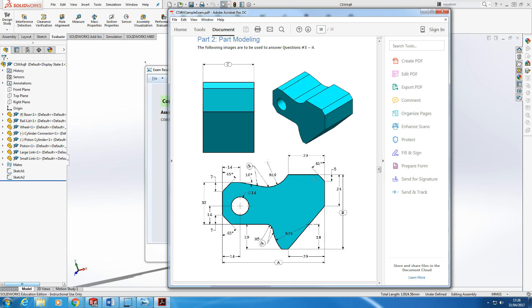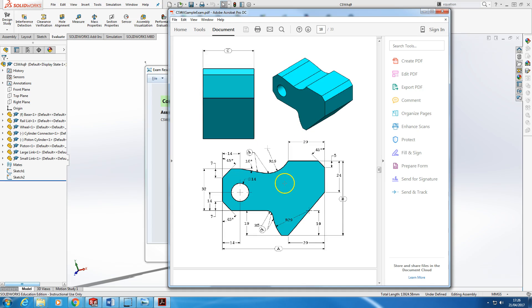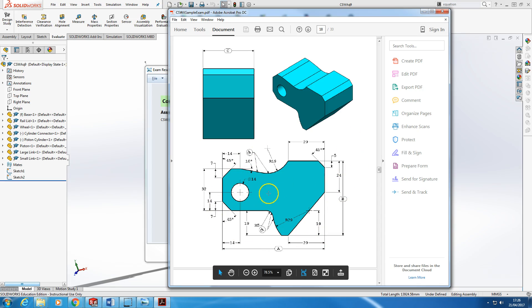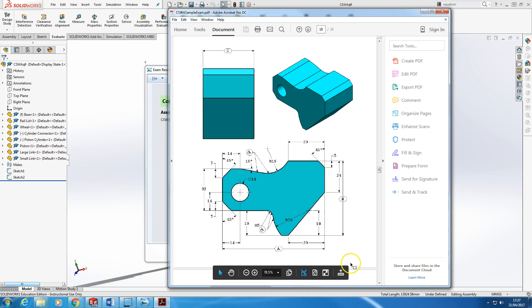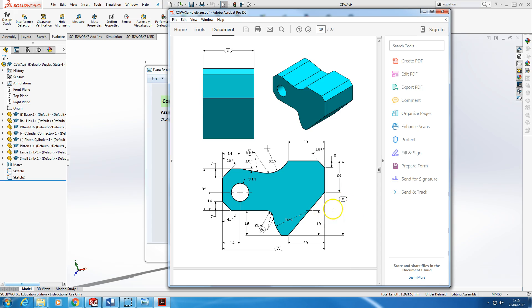And what it does is it tests your ability to create design intent, because anyone can create a 3D model really quickly. What is more difficult is to create a model which will update as you change dimensions. So the SOLIDWORKS CSWA teaches you to create proper parametric relationships like tangents and parallels, dimension in a sensible way that doesn't just work once but works when you update.